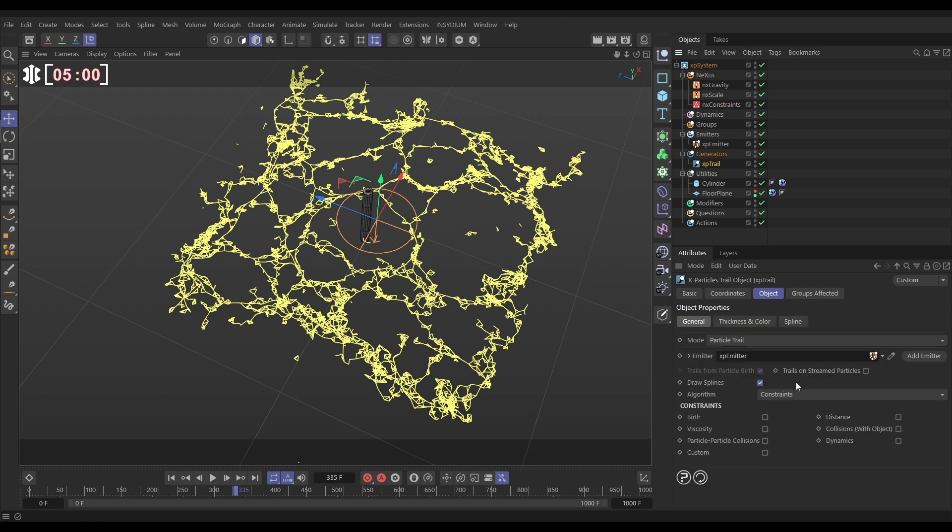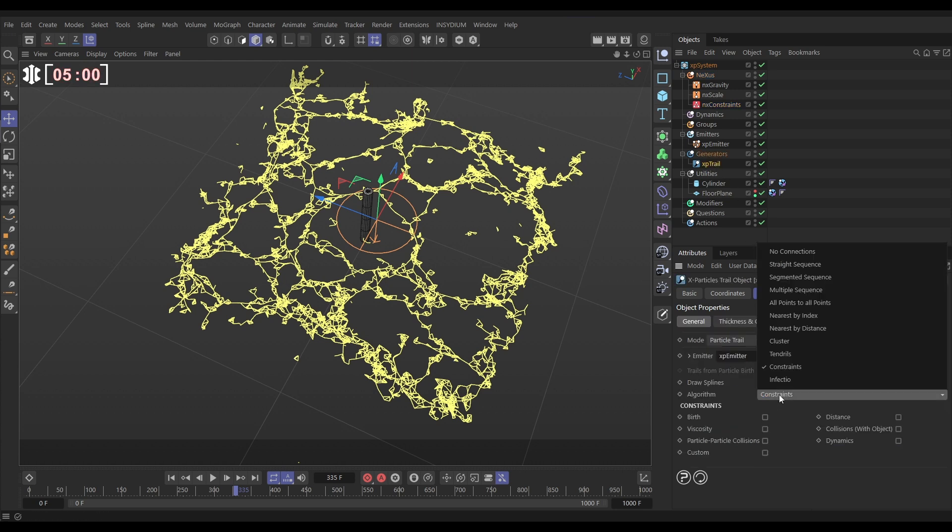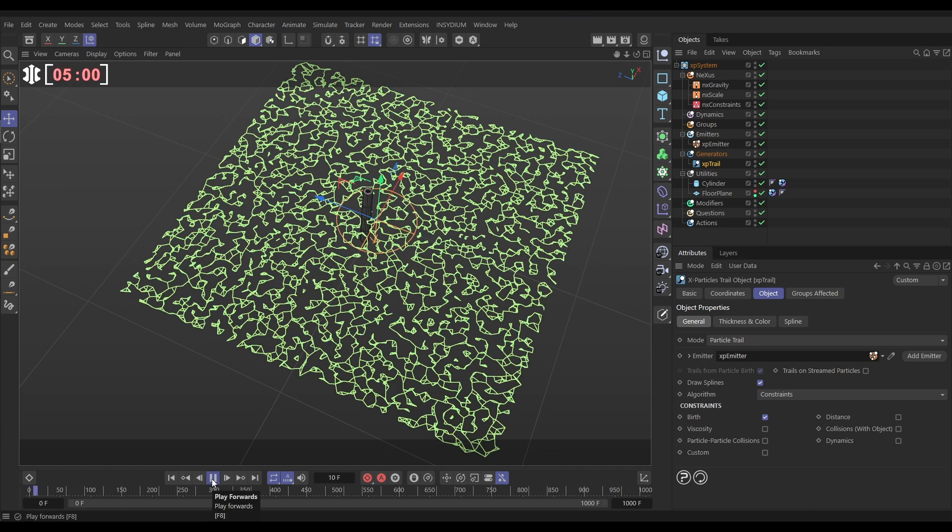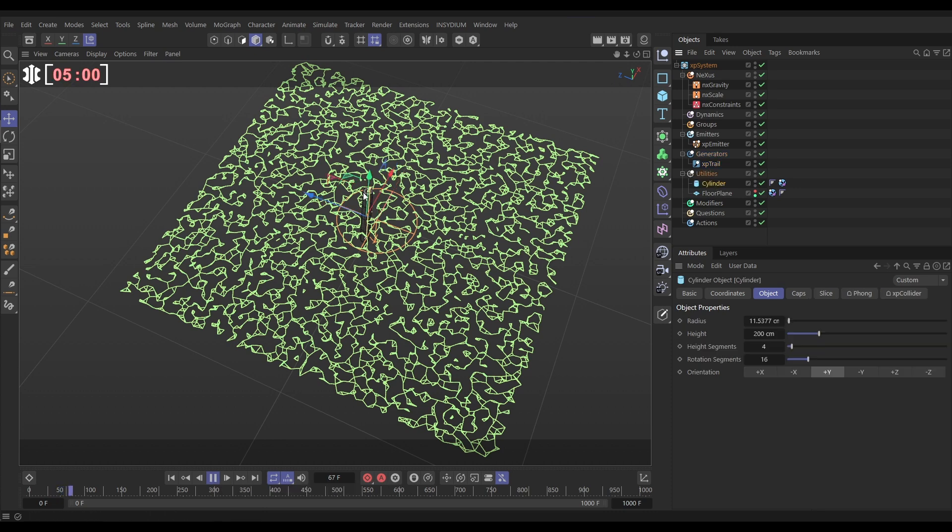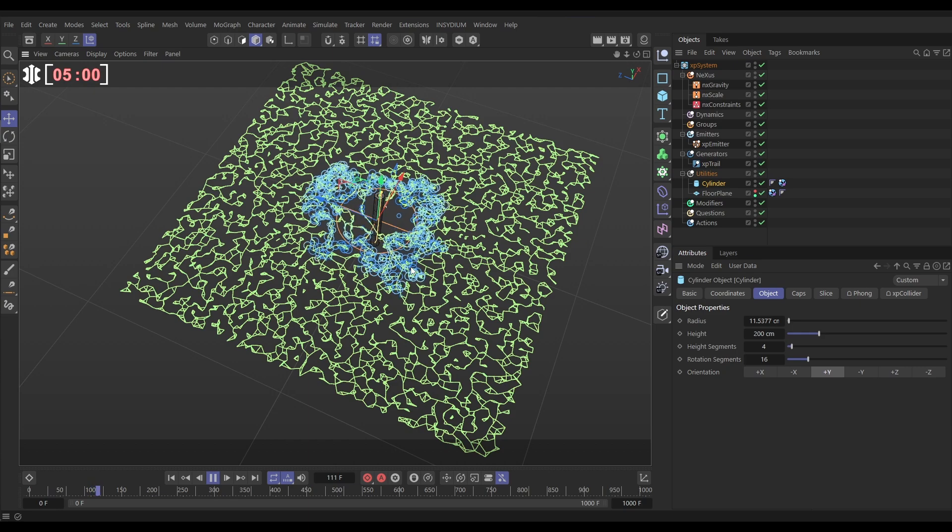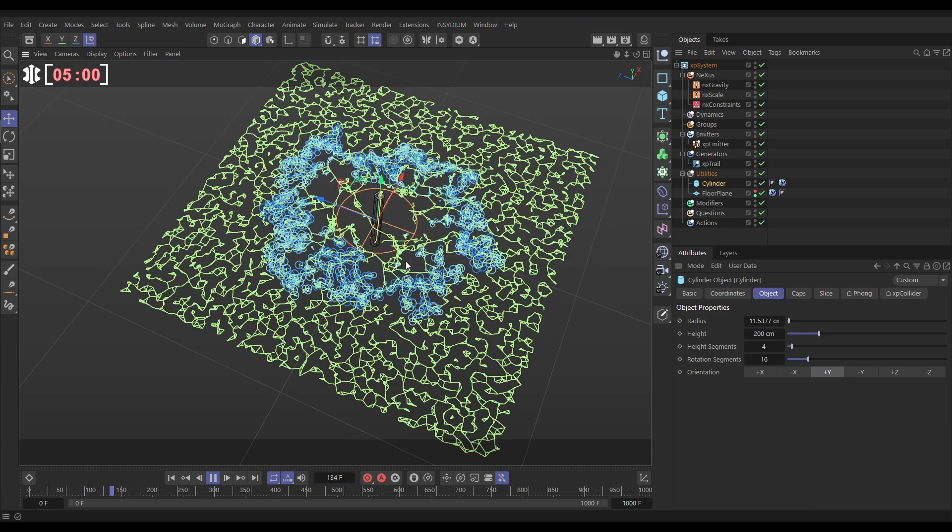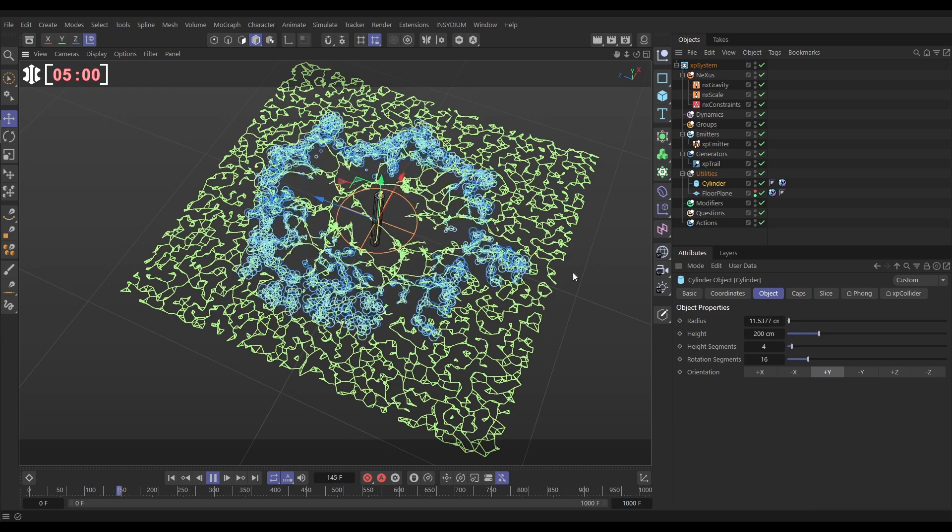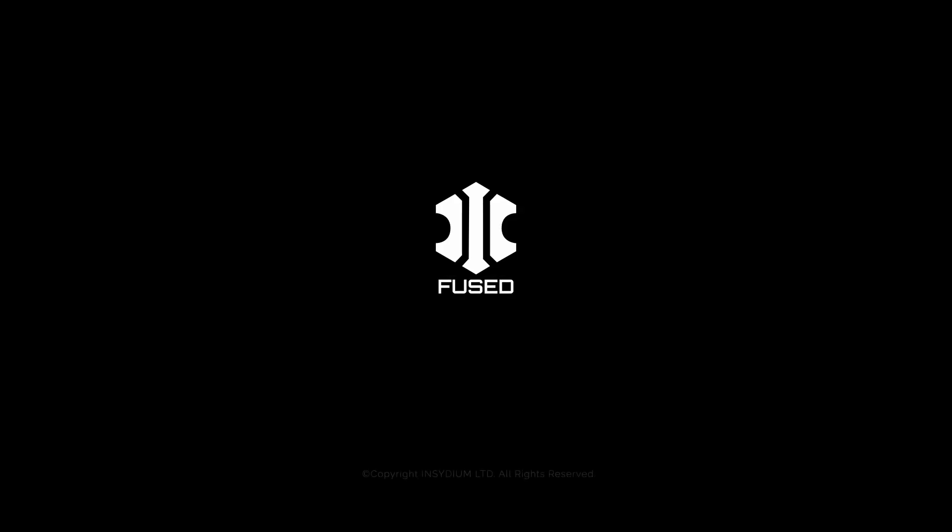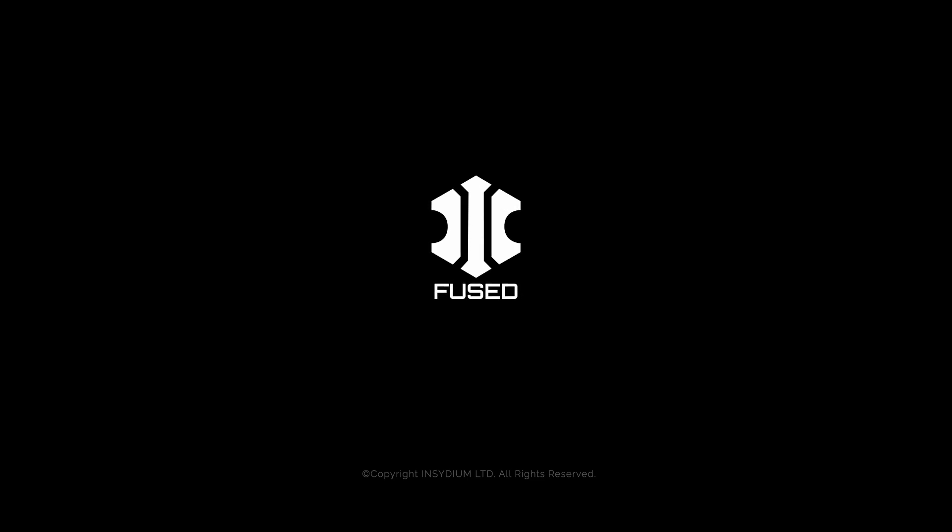So let's go back to that trail object, to the algorithm, constraints, and then check birth constraints. It's gone green. So now this is an X-Particles trail. This can be rendered or it can be meshed with the XP spline mesher. And you can do whatever you wish with it. And there we have our really cool chain reaction constraints sim. Thank you.